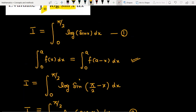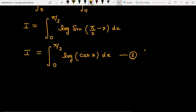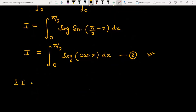Now, this is equation number 1 and this is equation number 2. We are going to add both equations. On the left side, equation 1 gives I and equation 2 gives I, so I + I = 2I.